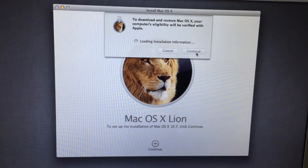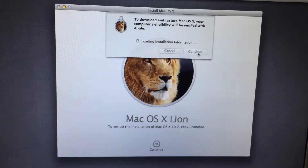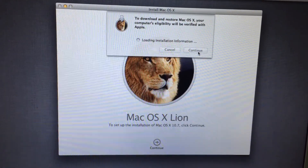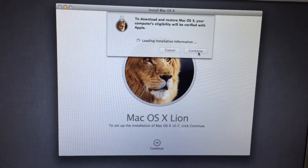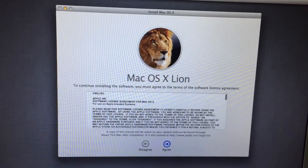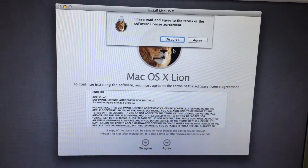Now you can see it's loading the installation information. After this, you can see no error occurs.